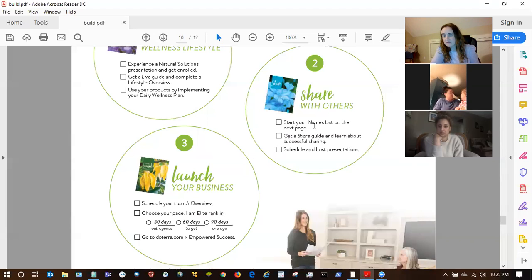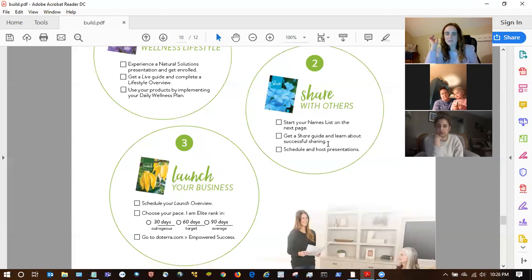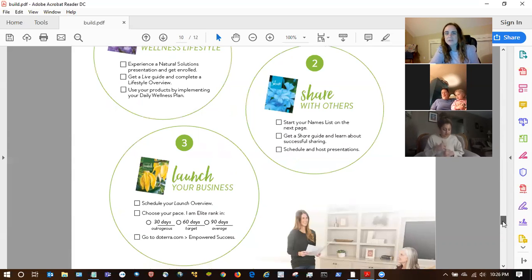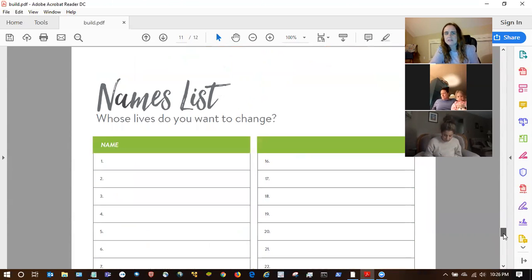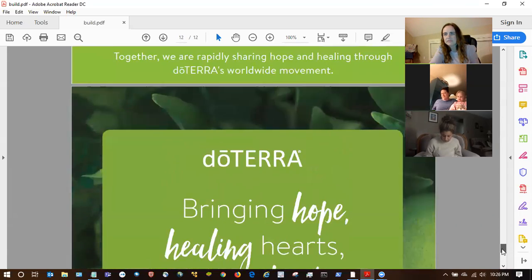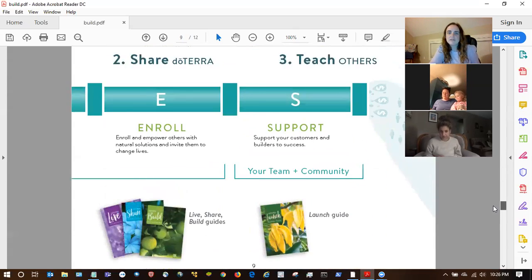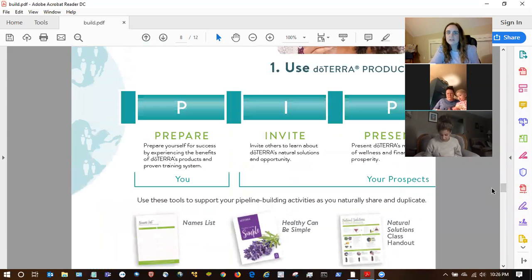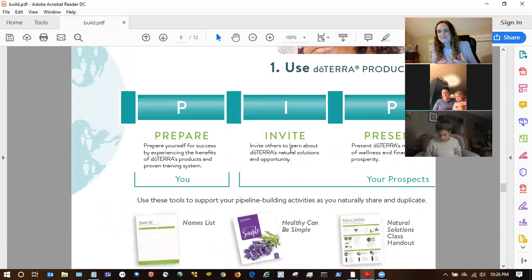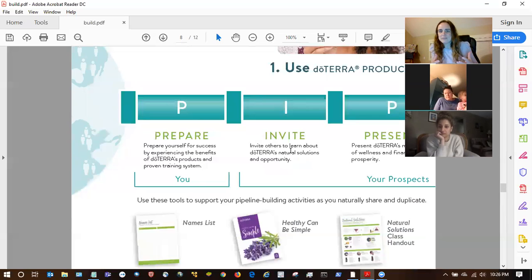You could give them the share guide here if you haven't already, since you're booking their first class. But I would probably do that another time so you don't make this too long and get them into overwhelm. Setting the dates with them is important. So then at the end there is a names list — I think it goes to about 30 names.